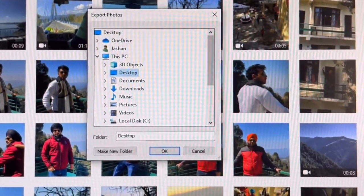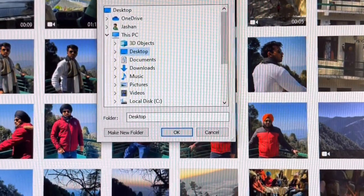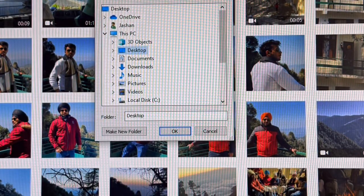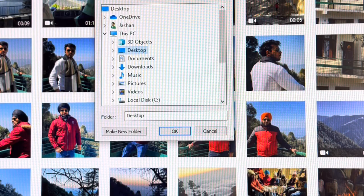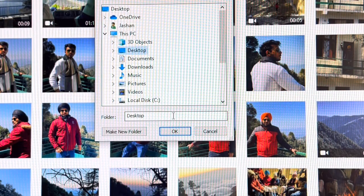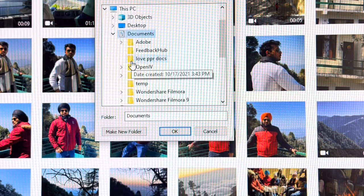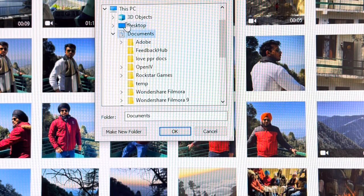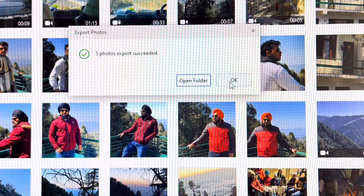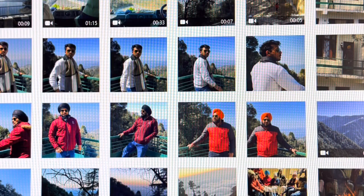After clicking Export, it will ask you where you want to save the files on your computer directory. You can select any folder — for example, the Desktop or Documents folder. I'm going to click OK. You can see here that I selected five photos and they have been successfully saved to my computer.